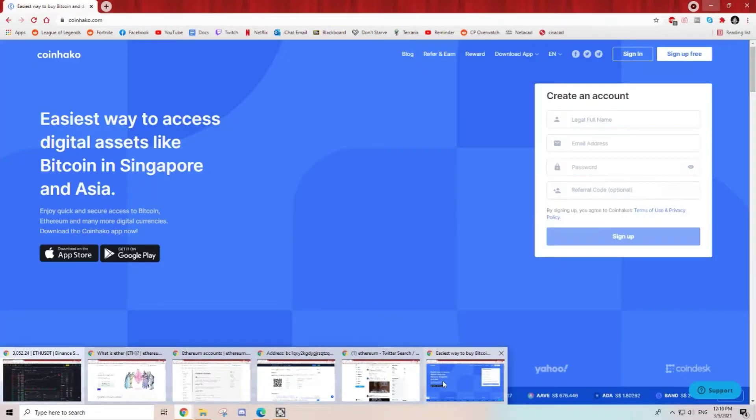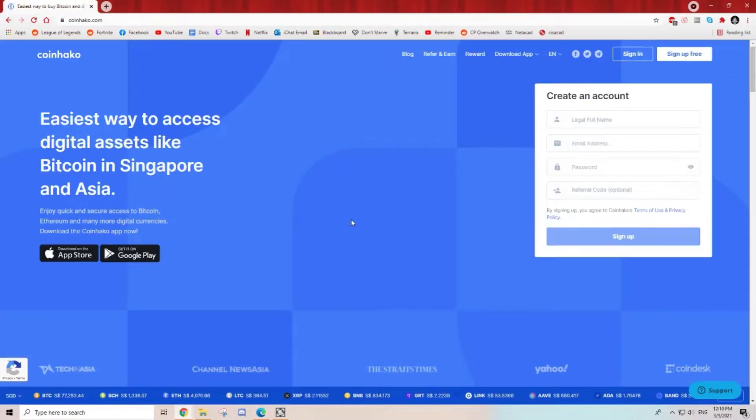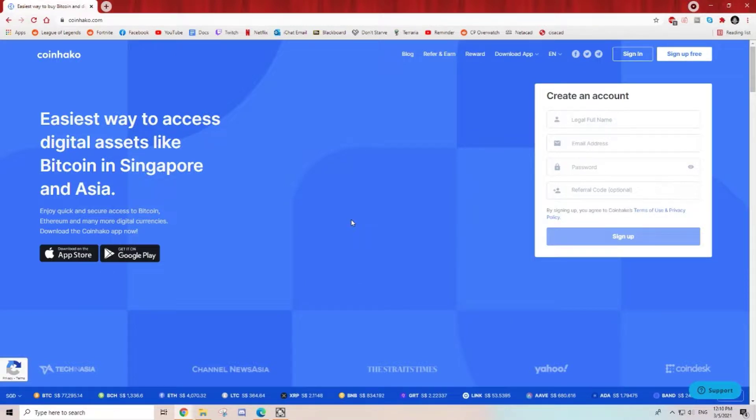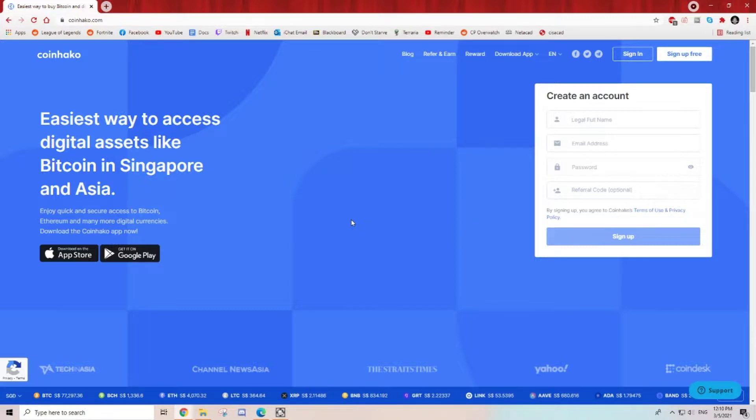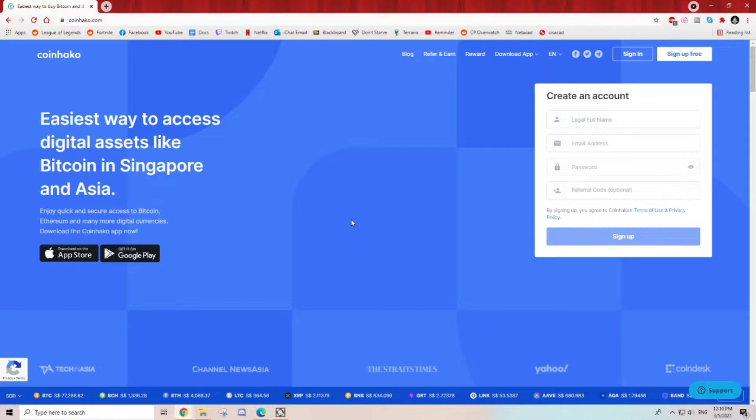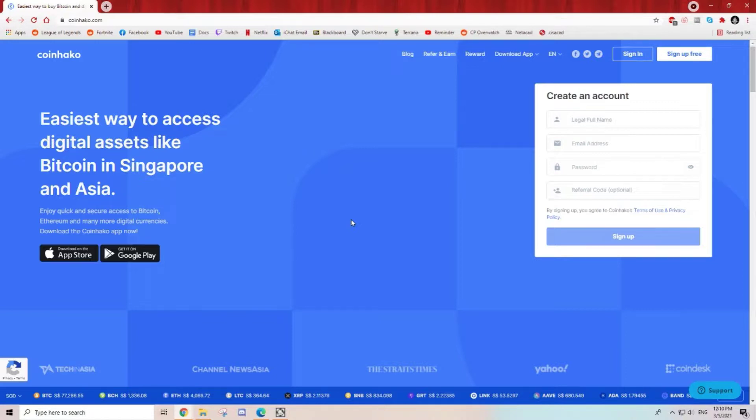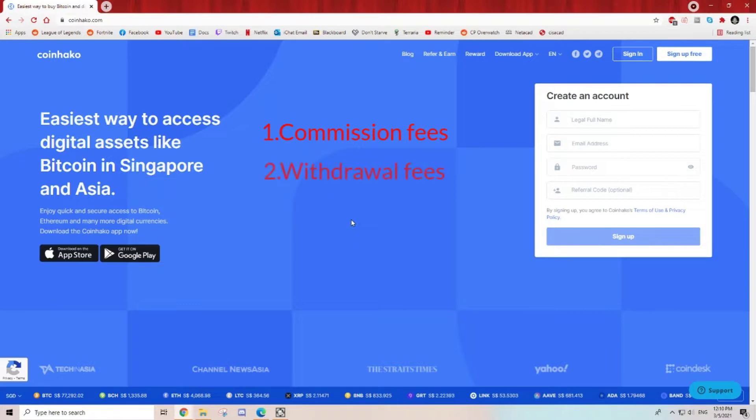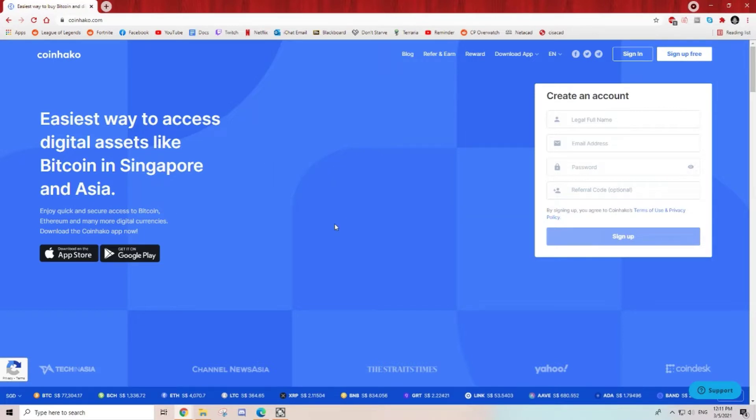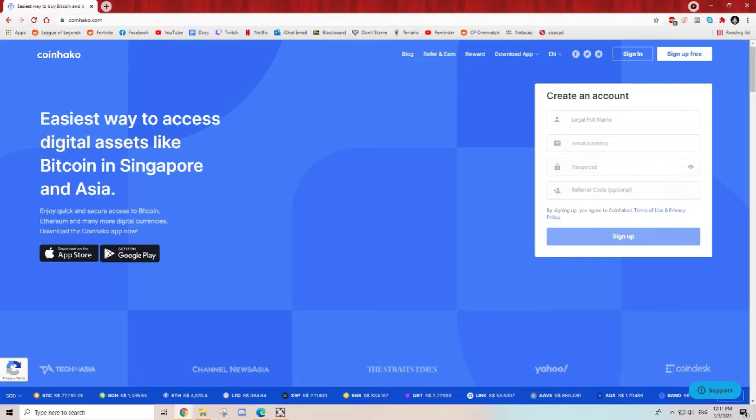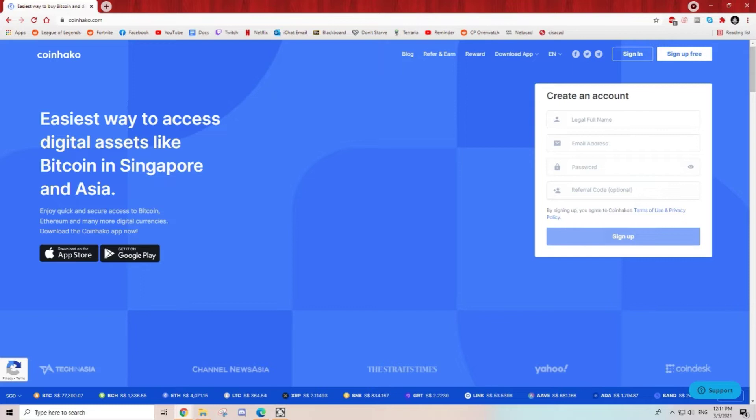Binance is not the only exchange. Coinhako is also one which is more recognized by MAS of Singapore. The thing about Coinhako is I find that their transaction fees are actually pretty expensive. There are a couple of things to take note of. On my next episode I'll tell everyone what to take note of, what are the commission fees, withdrawal fees, and what you can do for coins on the platform itself. That's all for today. Thank you for watching my video. Please like and subscribe and see you in the next episode.